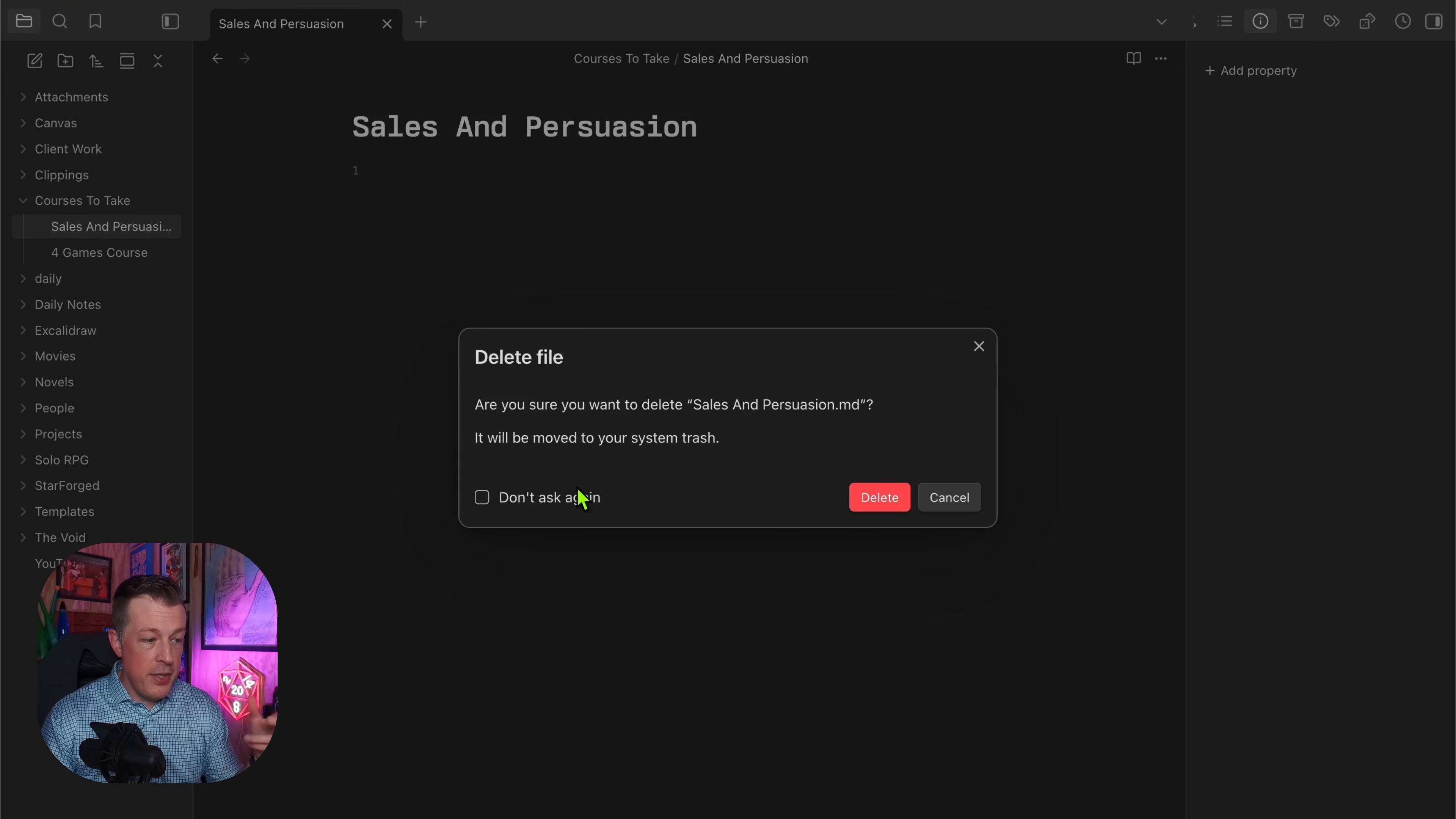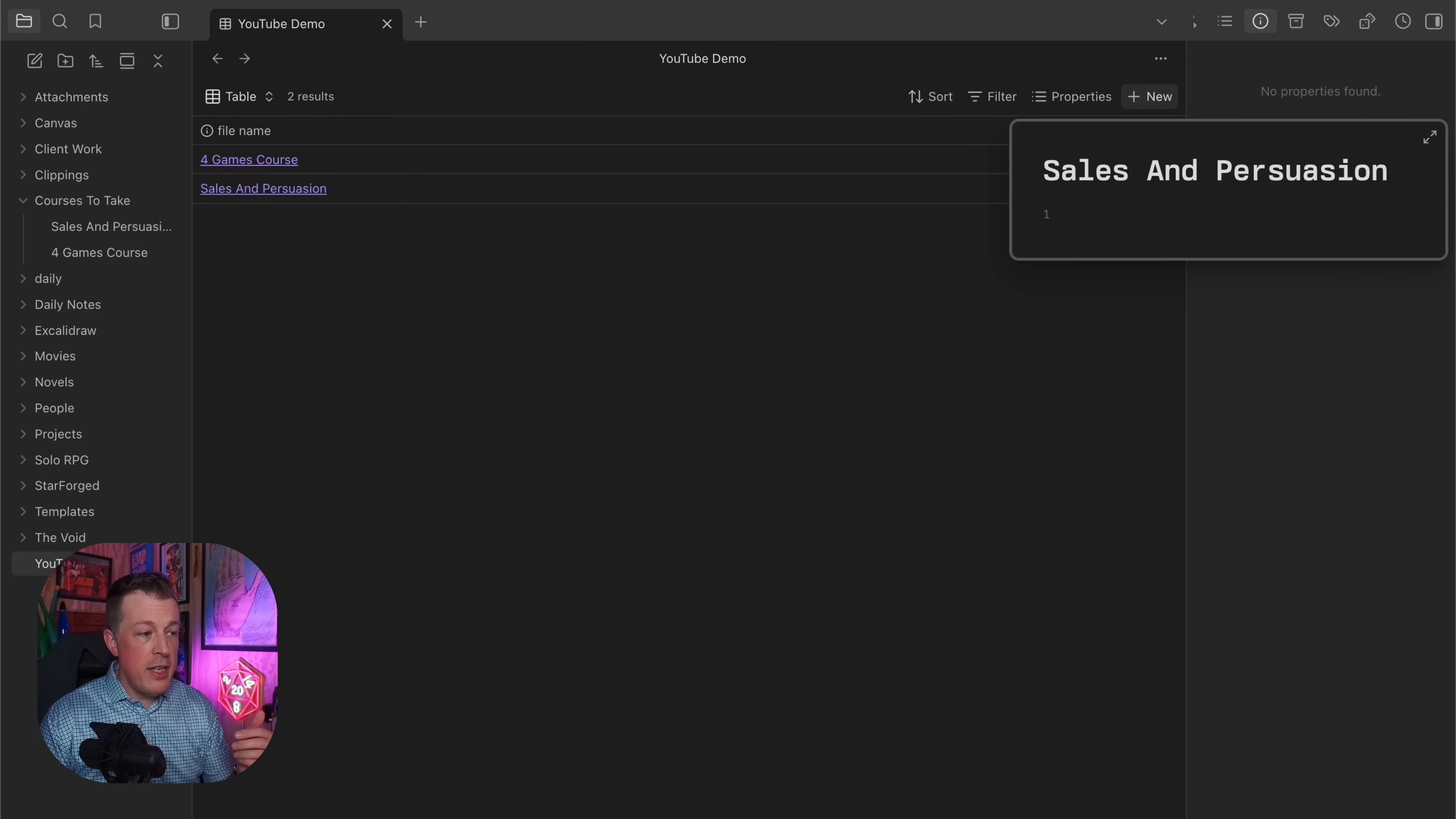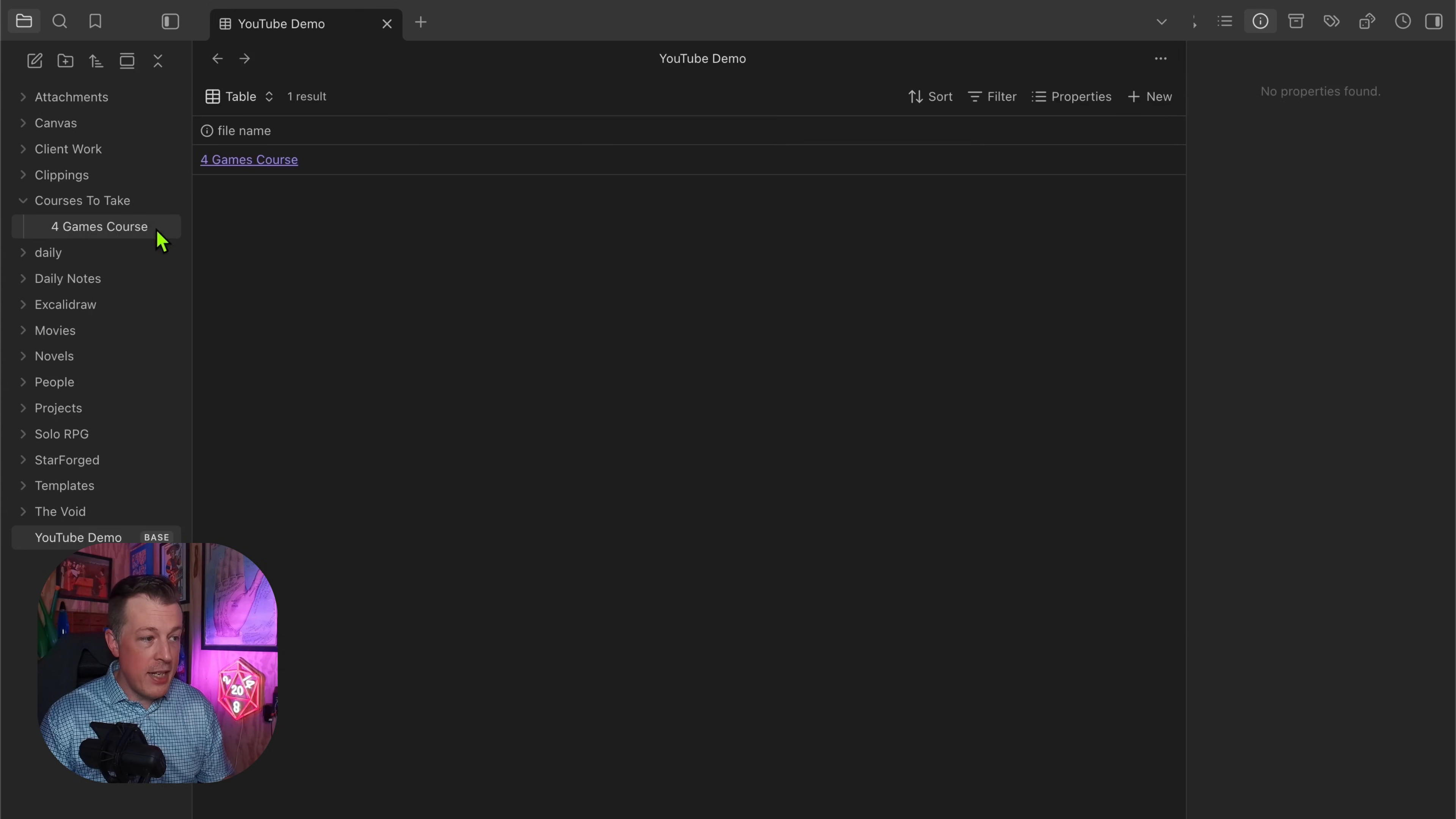Instead of doing it this way, let's delete this file. Yes, I know I'm deleting it. Then we go back to YouTube Demo and then we could say new file, Sales and Persuasion, hit enter. Oh, isn't that great? Let's open this up. Dang it, add property still not there. So how do we solve this? Let's delete this yet again.